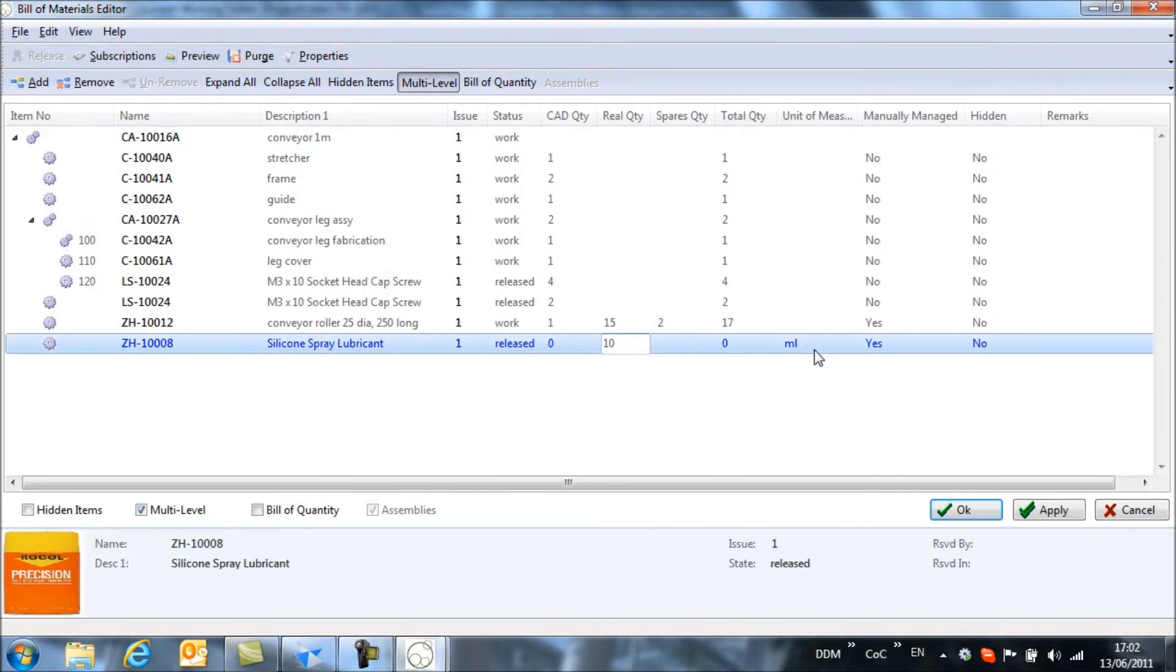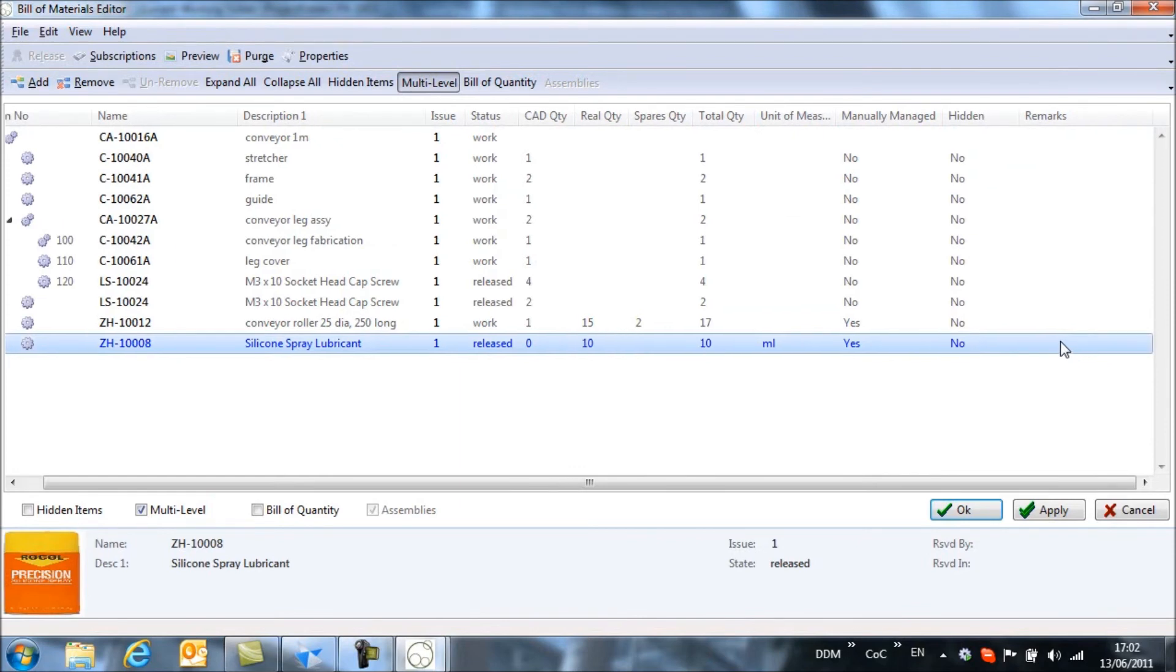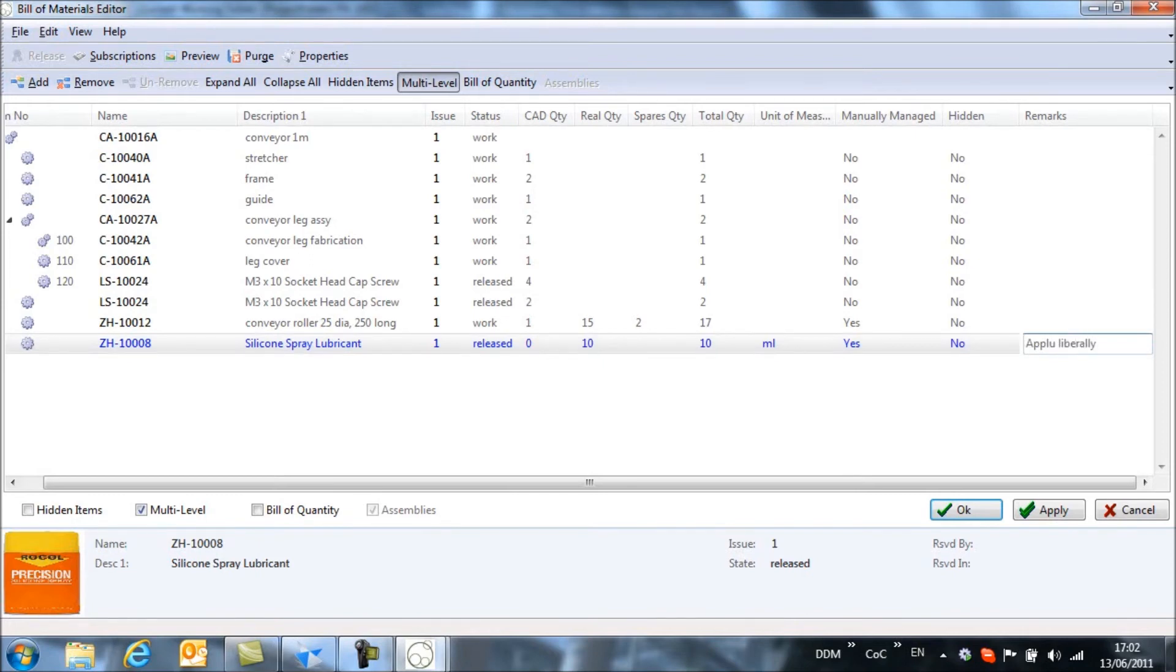So 10 milliliters. We also have the option to add some remarks. So it may be that we want to say apply liberally.